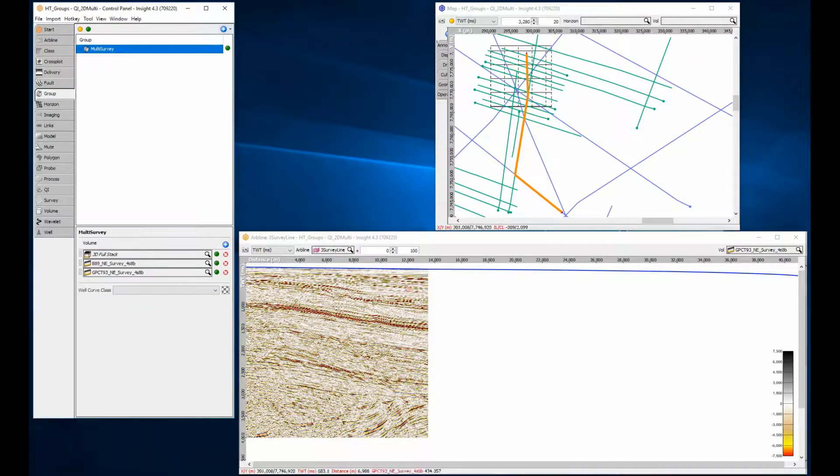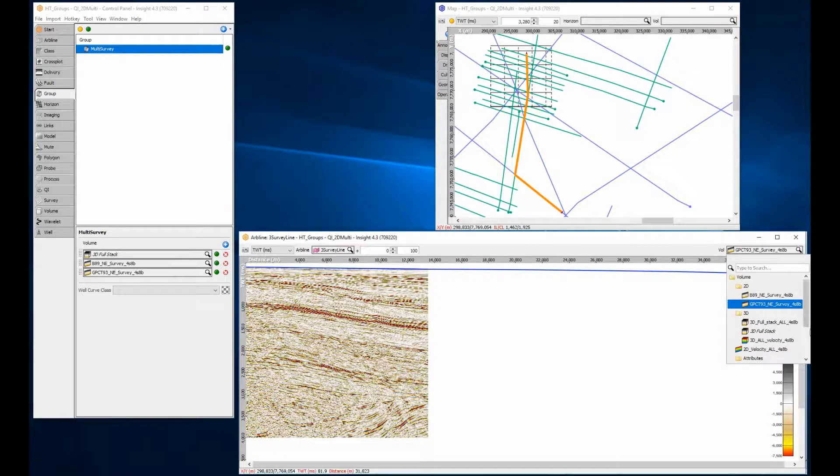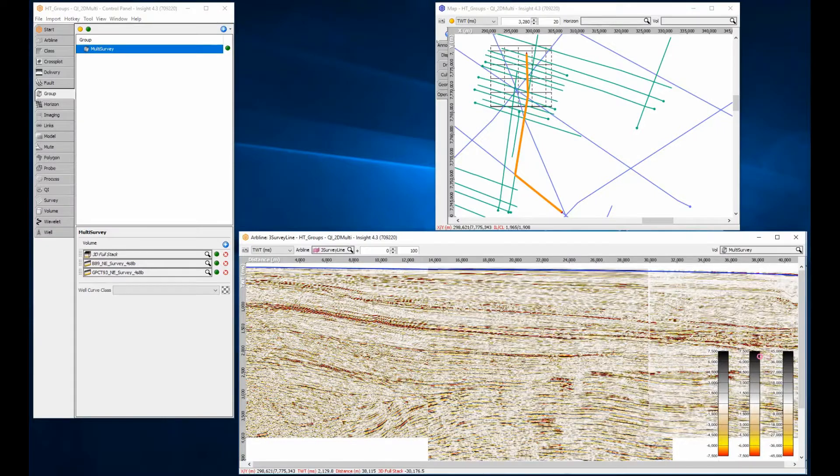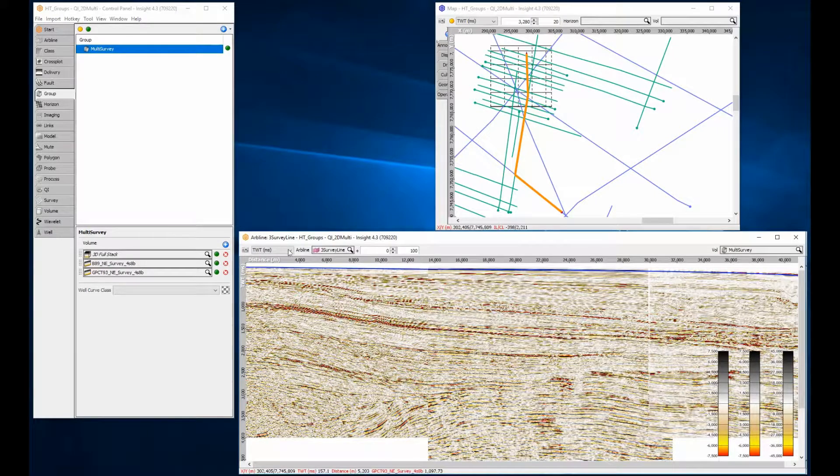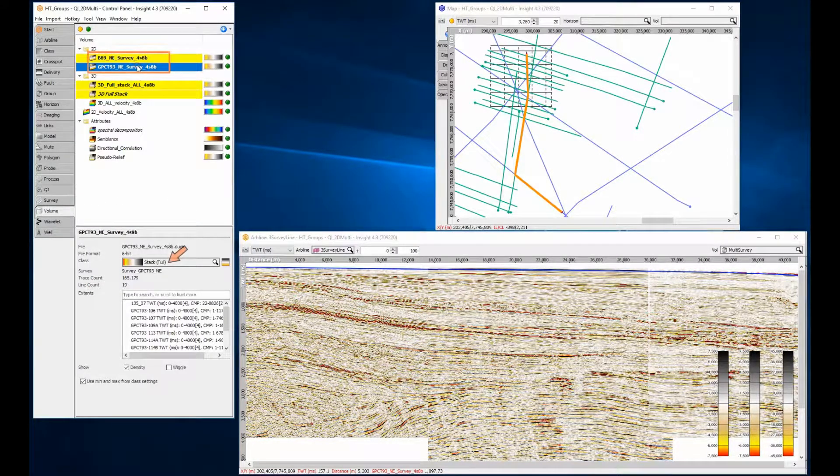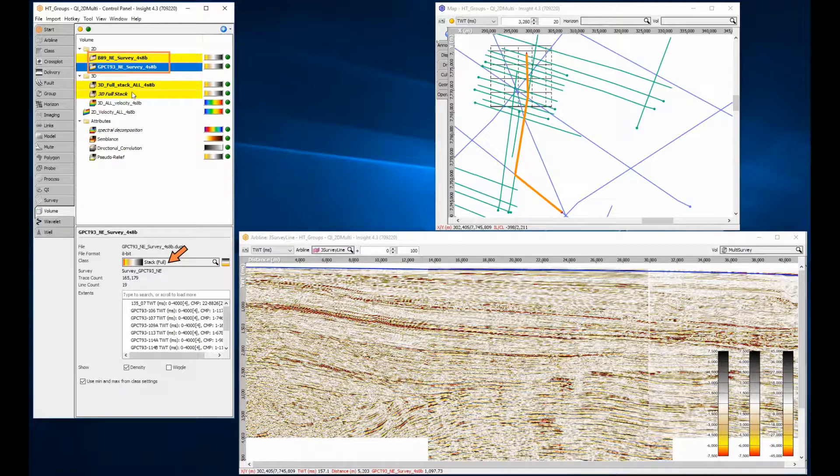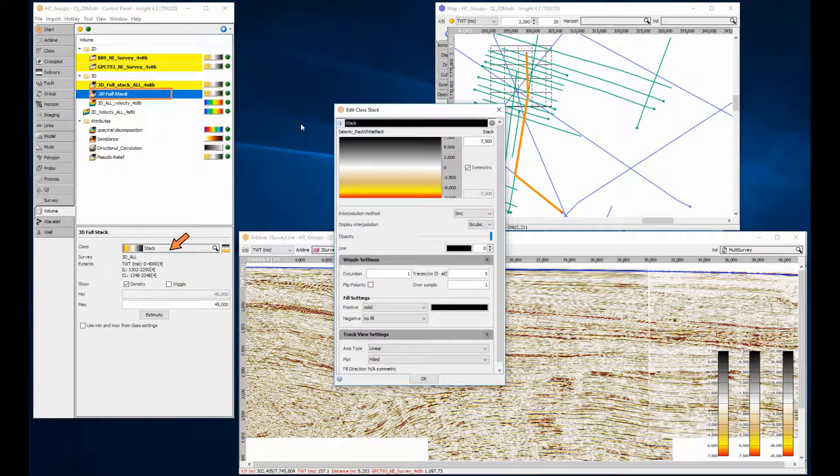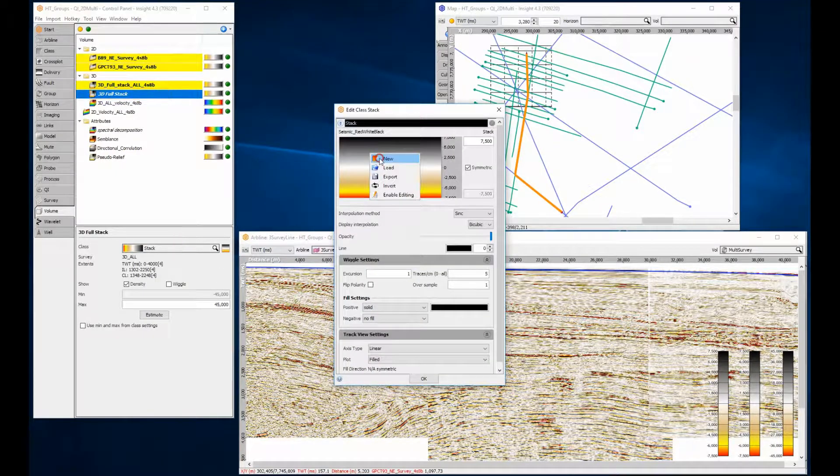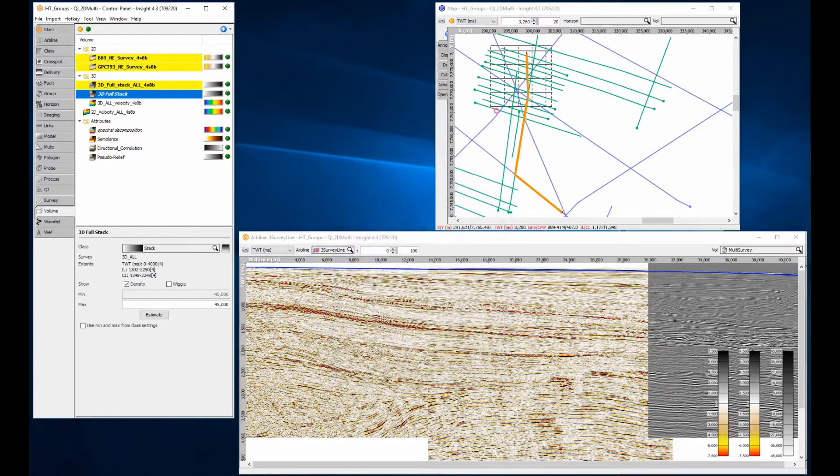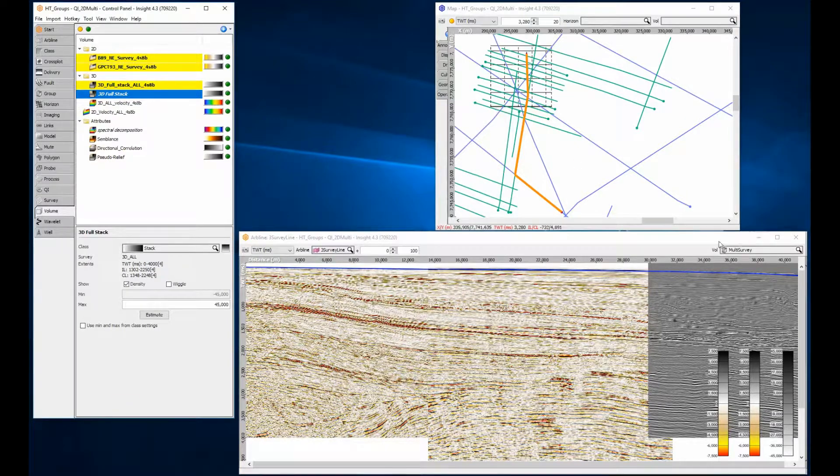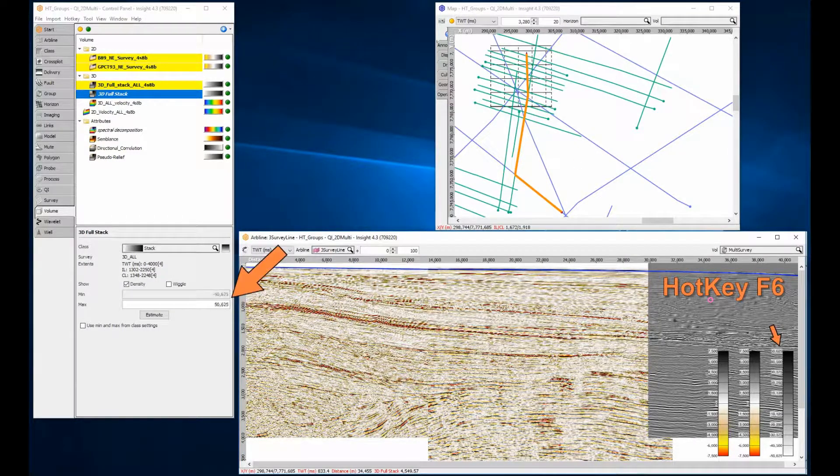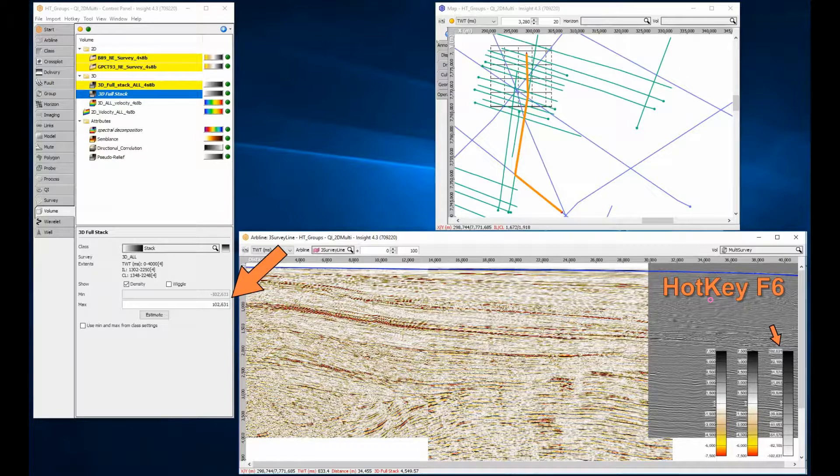Select the group from the section view dropdown as if it was just another volume. The group display properties are still defined by the component volumes and so each volume can be independently scaled in amplitude using the class settings, or hotkeys F5 and F6, as long as the cursor is placed above the volume to be scaled.